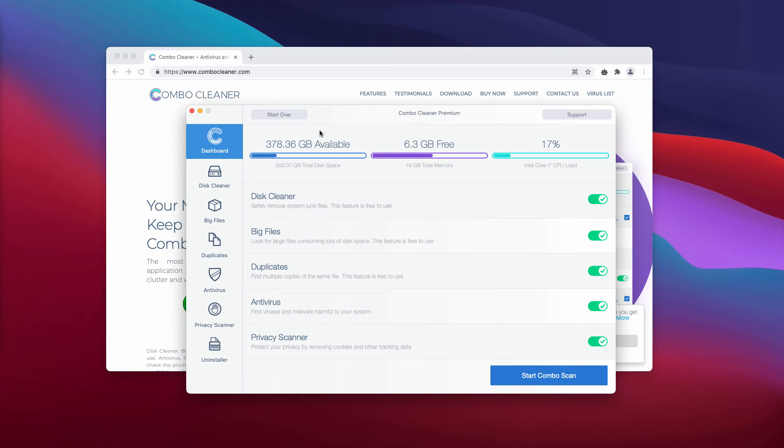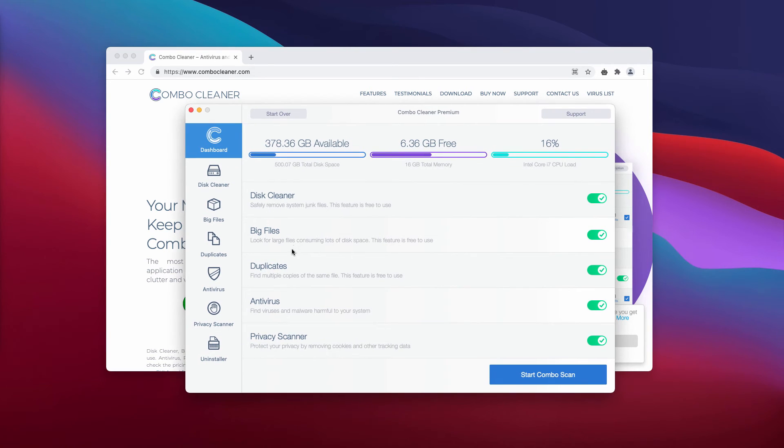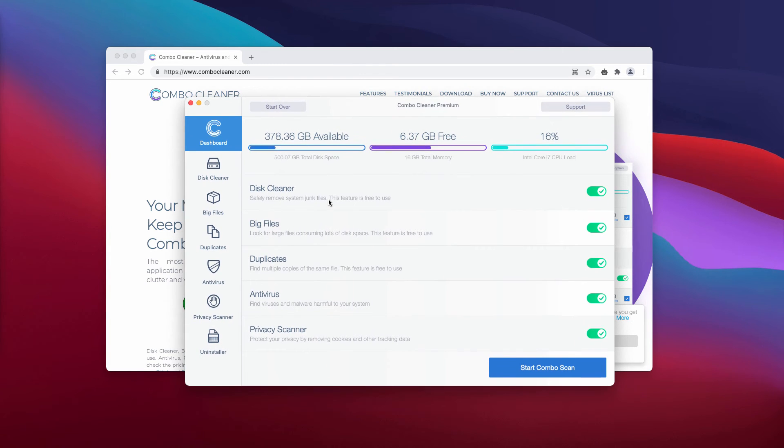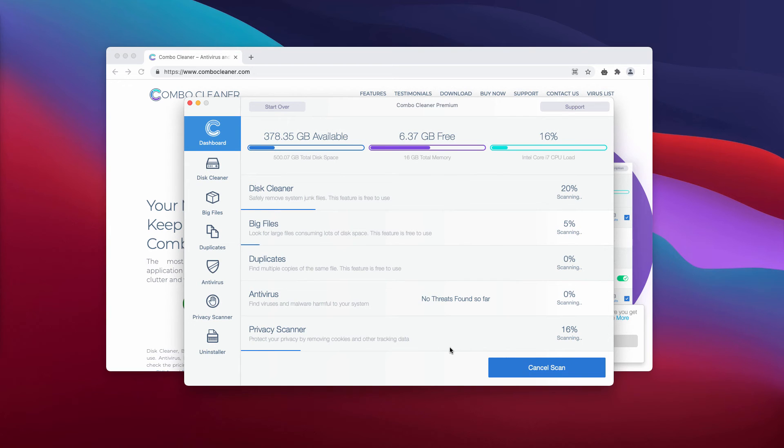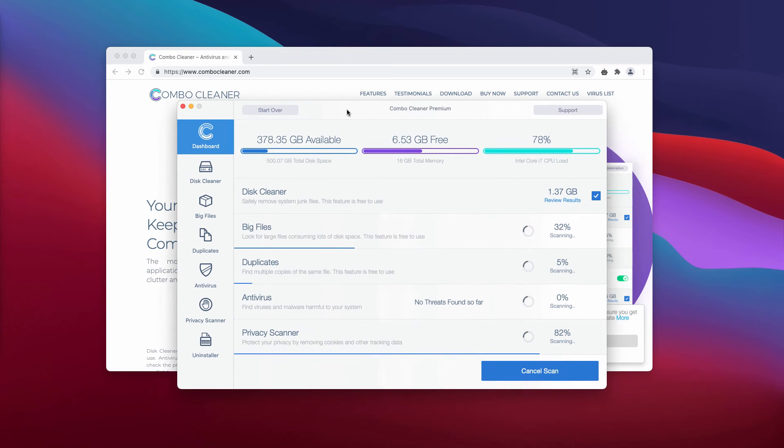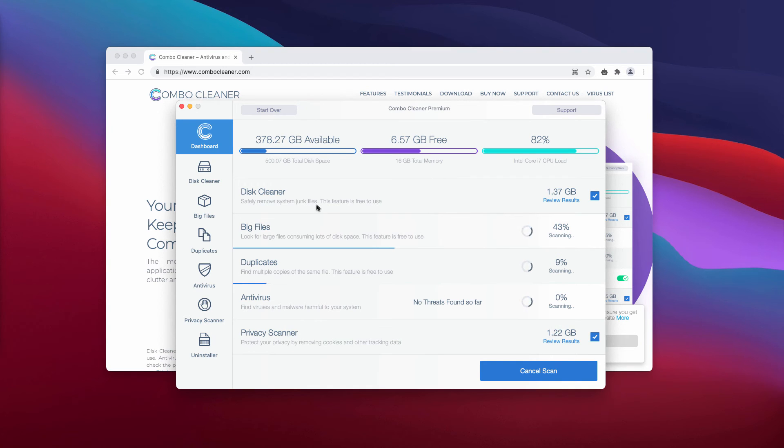Unlike PowerMyMac, features like Disk Cleaner, Big Files, and Duplicates are totally free. After clicking Start Combo Scan, the software performs a free analysis of your Mac. At the end of the scan, you'll see a detailed report showing the location of each threat.